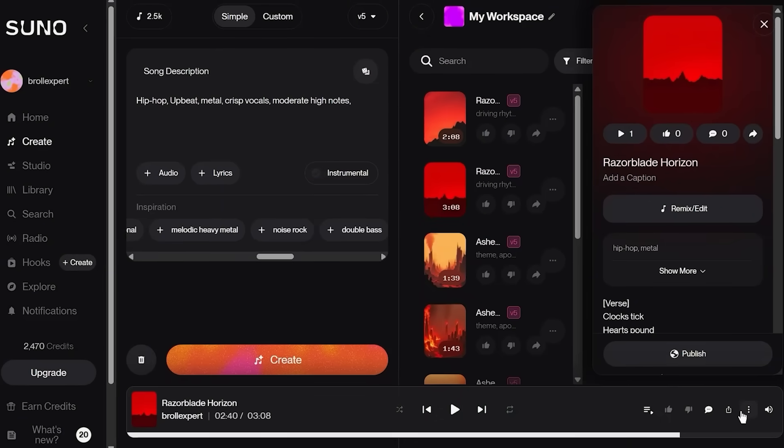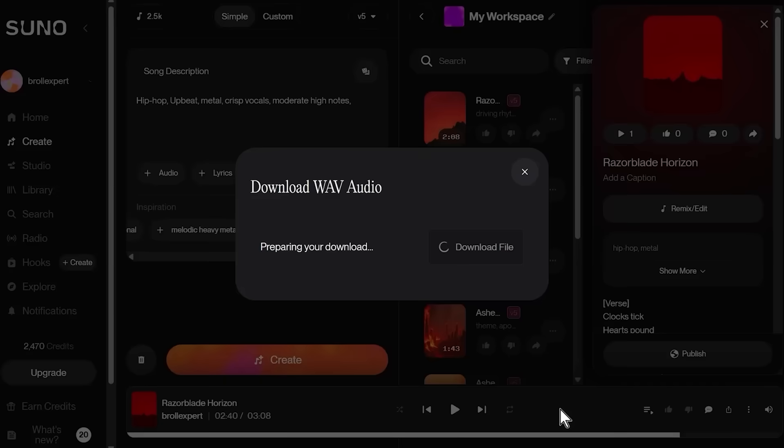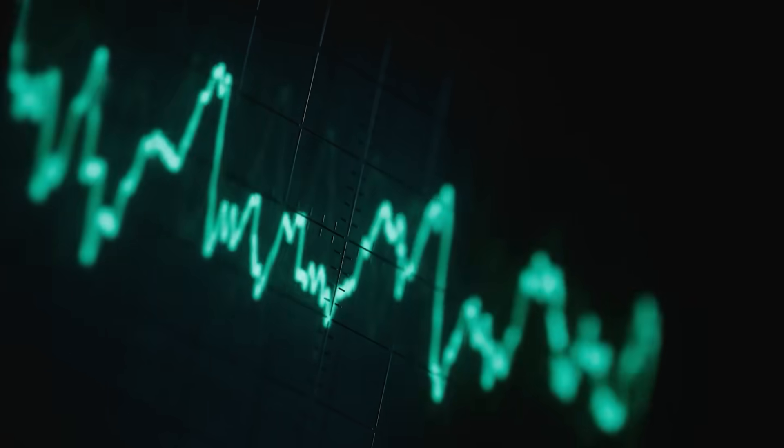Once you find your winner, click the three dots icon and download the song as WAV format. This is crucial since MP3 compression can interfere with lip-sync accuracy because it removes audio frequencies that the AI uses for phoneme detection. I'm going to use the song audio of one minute and 11 seconds from the beginning.